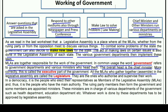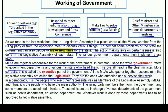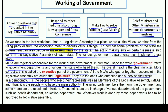All the MLAs who gather and assemble in the legislative assembly are called the legislature — whether from the ruling party or the opposition. They are the ones who authorize and supervise the work of the executive. In a democracy, it is the people who elect their representatives as Members of Legislative Assembly, and thus it is the people who have the main authority and power.